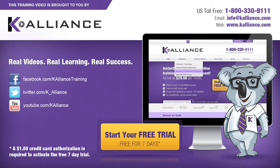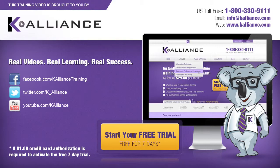This training video is brought to you by K-Alliance. K-Alliance provides high-quality instructor-led training videos for desktop, IT and soft skills. Visit us online at www.kalliance.com to sign up for your free 7-day trial. Be sure to like us on Facebook, follow us on Twitter and subscribe to our YouTube channel. Thank you for watching and we hope you learned something new. Real videos, real learning, real success.